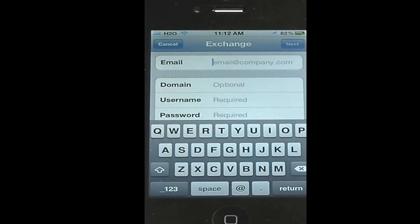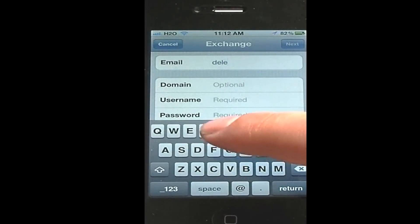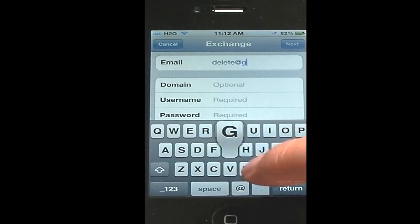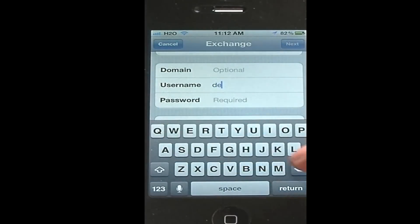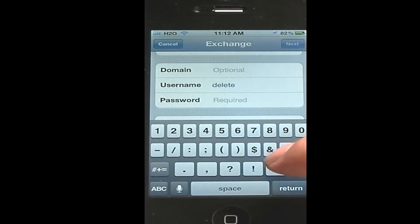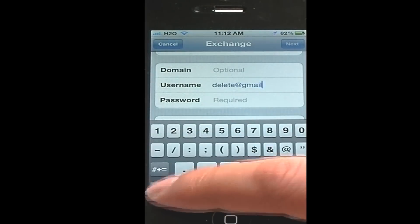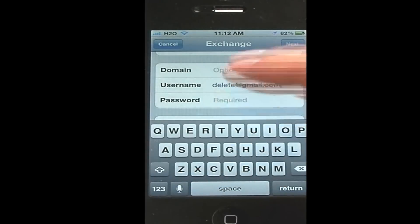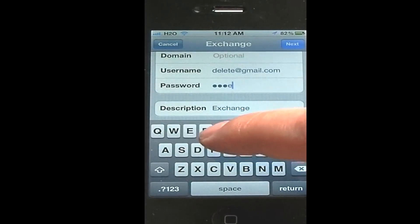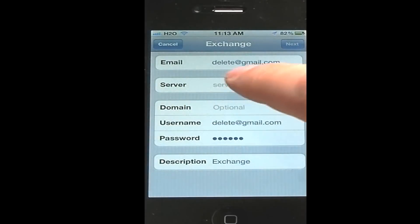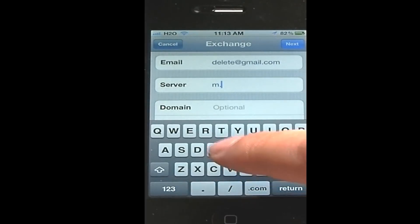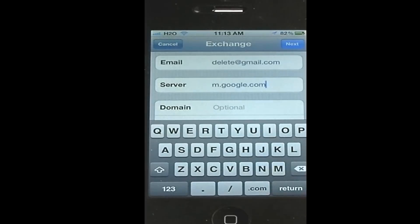I'm just going to type in — it doesn't even have to be a real email address — so I'm just going to type in delete@gmail.com. Do the same thing here: delete@gmail.com. My password, I'm just making this up too. Then you just hit Next. Wait for it to verify, which it really won't. And get this field here that says Server — right there you want to type in m.google.com. And hit Next.